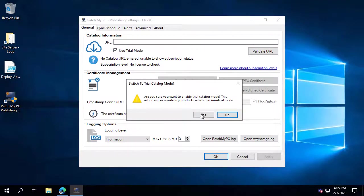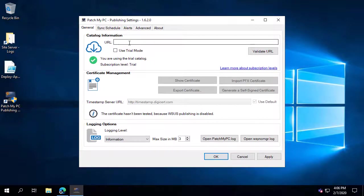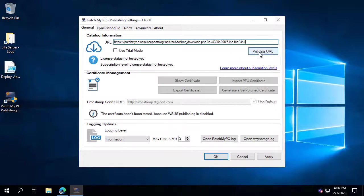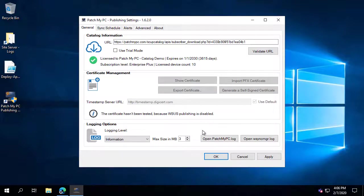You do have the ability to use the trial mode option, which we can see here, so either of these two will work for Intune. In our case, we're going to use a demo license URL, choose Validate, and that's what you would do if you had a 30-day full access trial.